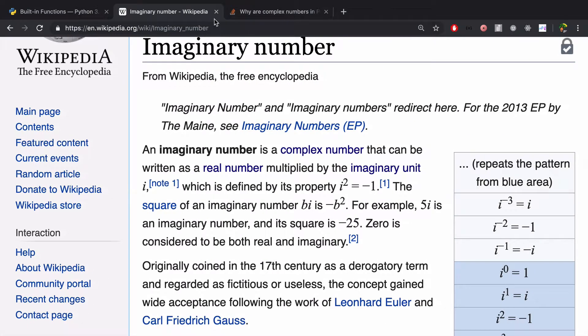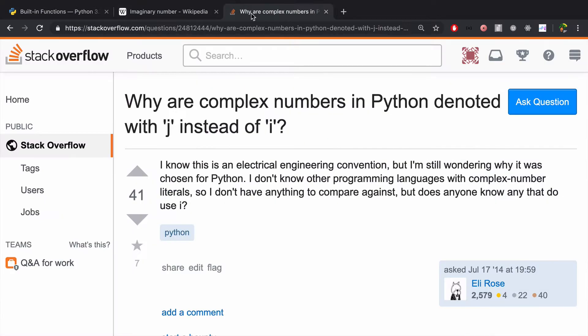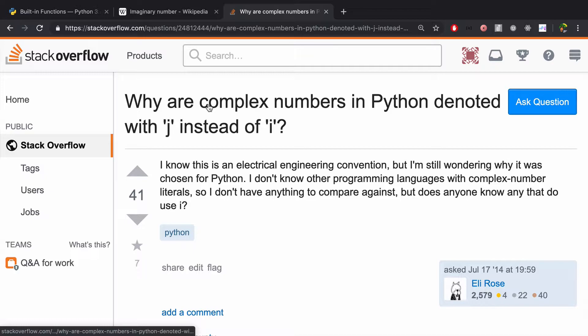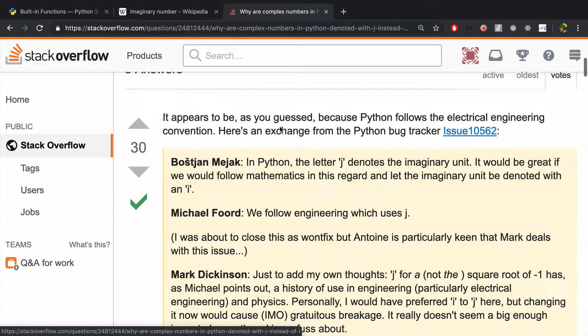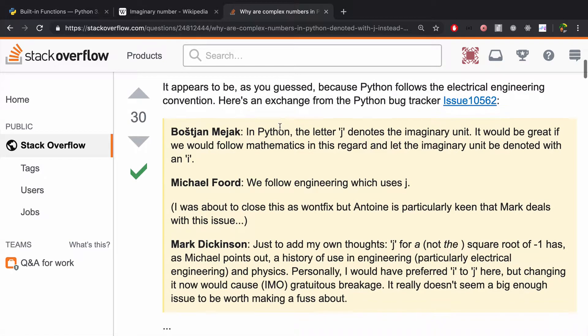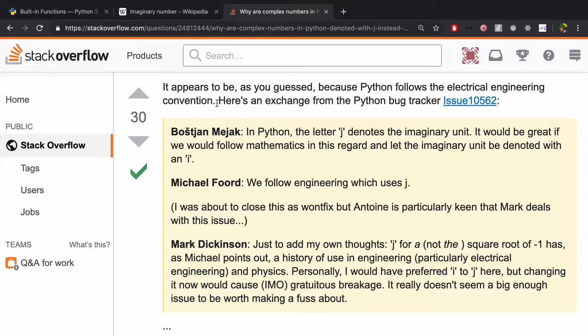The reason for that is explained in the Stack Overflow article that I'll link up in the video notes. Why are complex numbers in Python denoted with j instead of i? The answer is because Python follows the electrical engineering convention. So you can think of them as the same thing, i, j, whatever, it's all good.